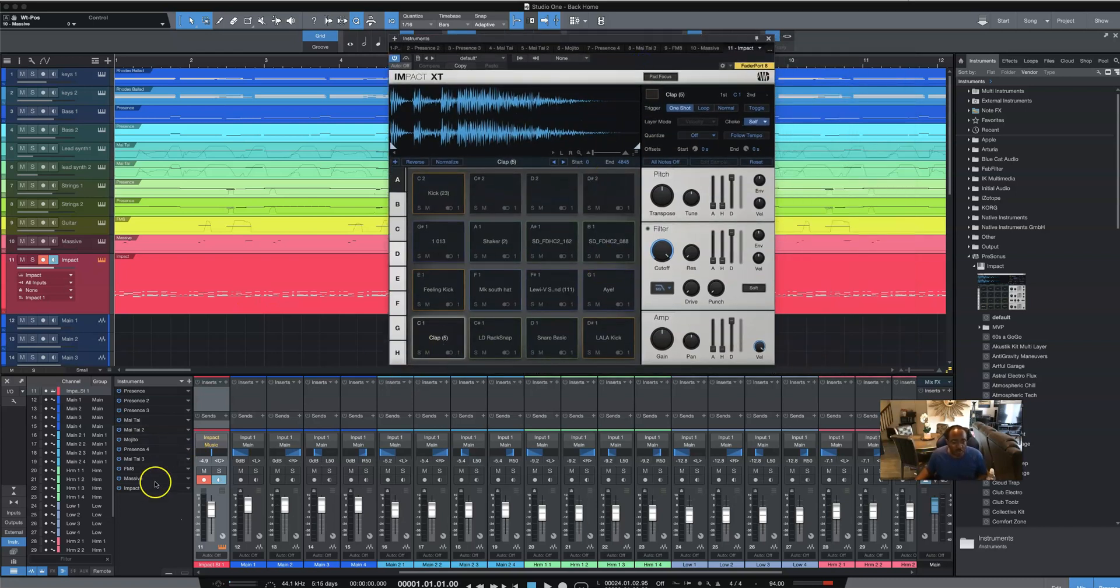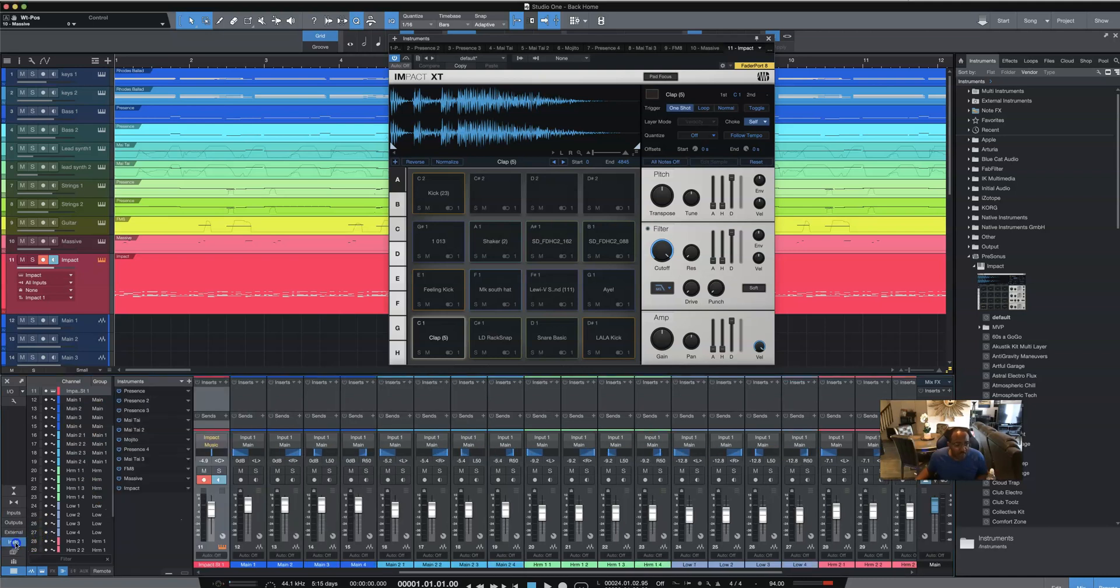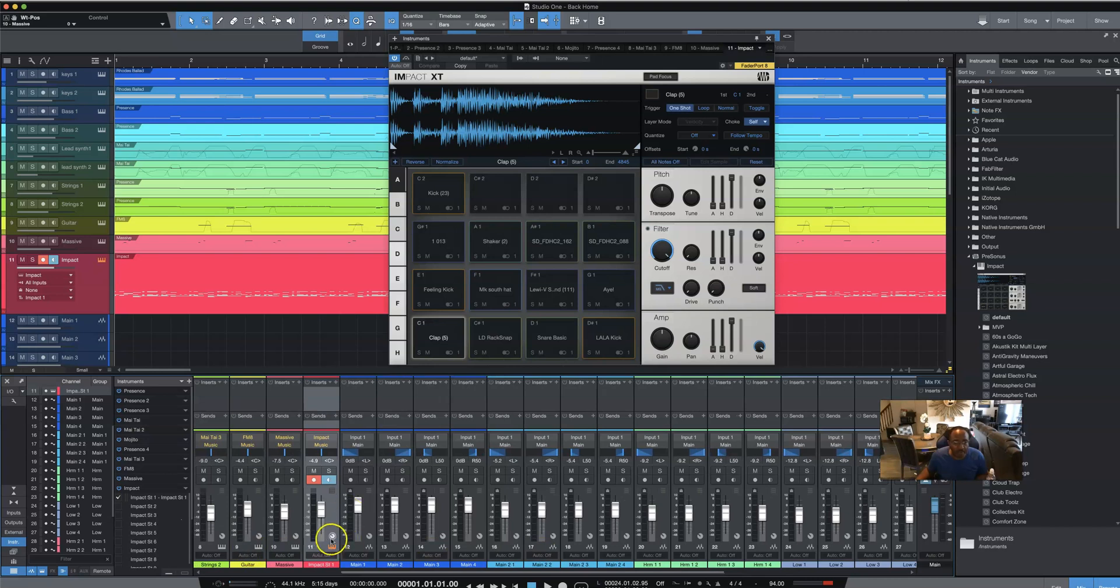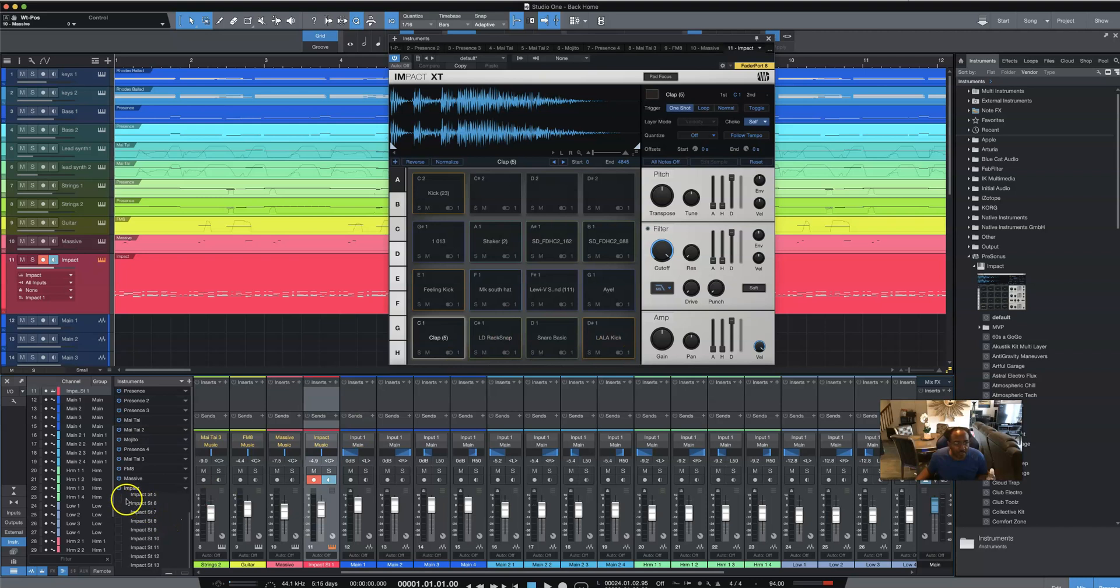So in order to do that, you have to come down here, make sure that instrument down here is highlighted, it's open, go to the Impact instrument, hit the arrow, you're going to press expand. Now, look at the track here, when I put a check mark on each one of these, each one of these here is going to open up a different track next to it.